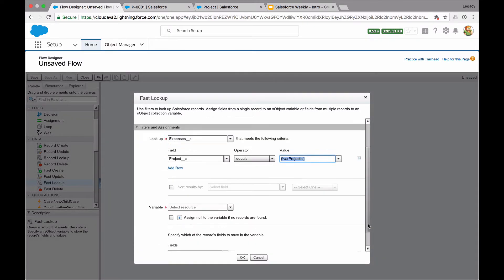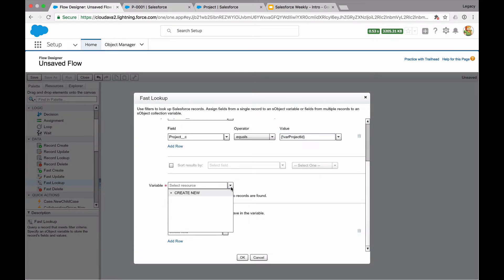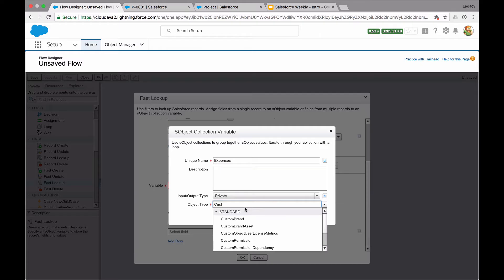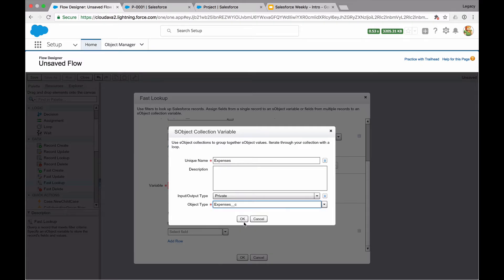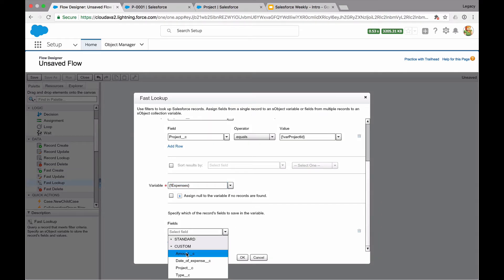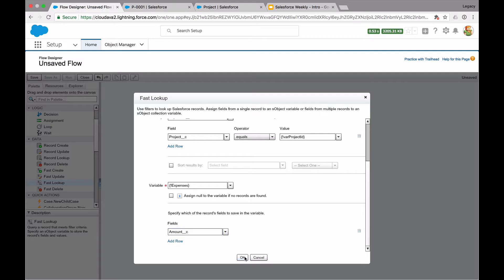The next thing I want to do is store all of my expenses. So I've got a collection of expenses that I've just looked up — I'm simply going to call this 'expenses.' I want to sum up the amount, so I need to make sure I've got the amount field, and I'm just going to add my amount field in there.